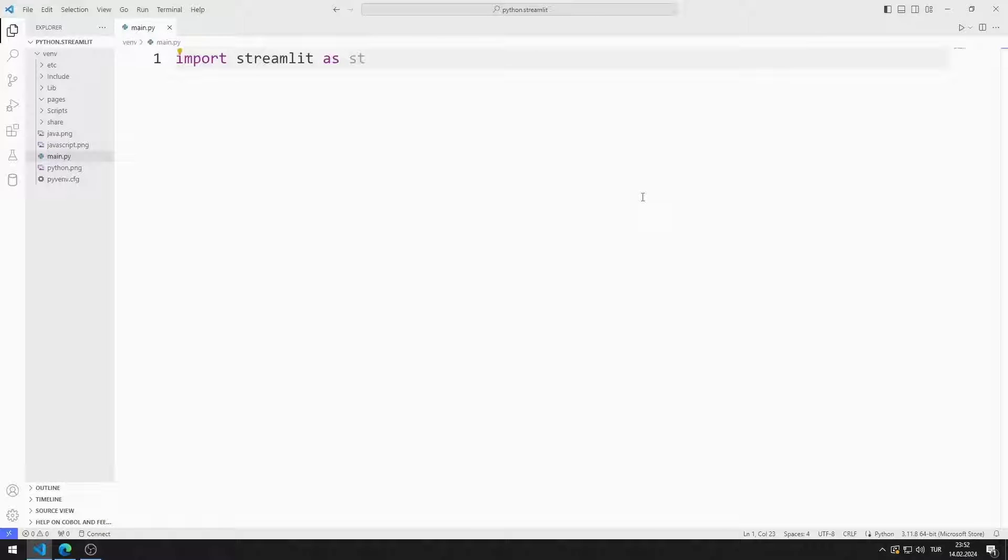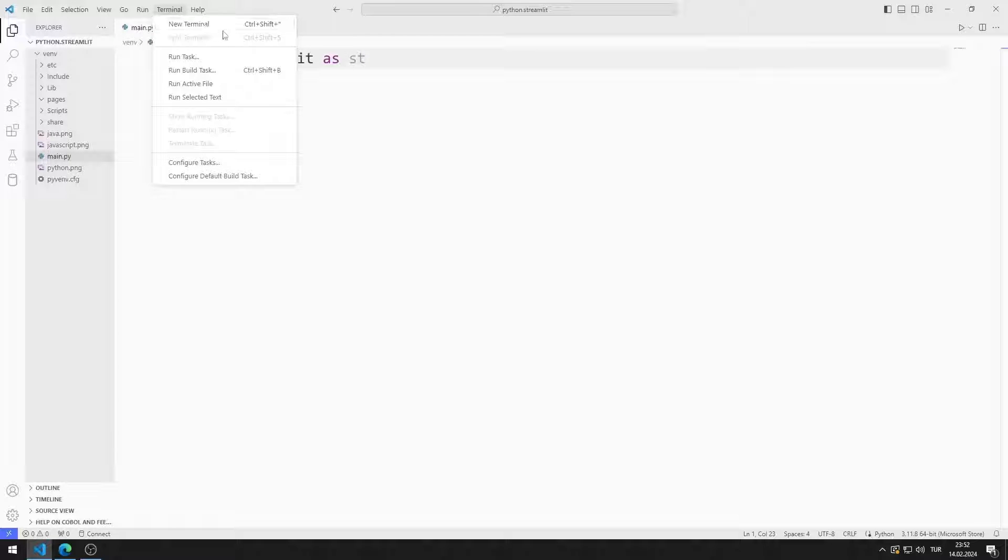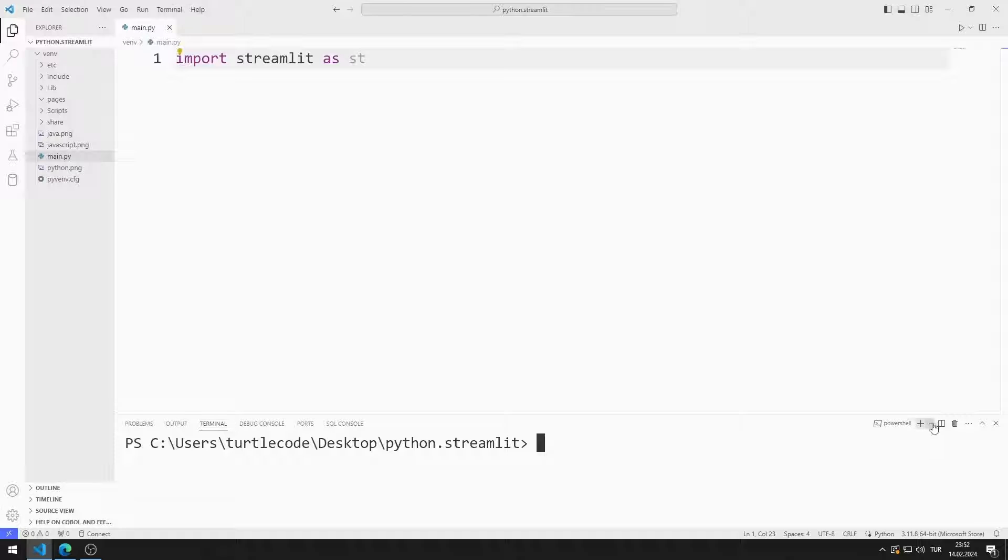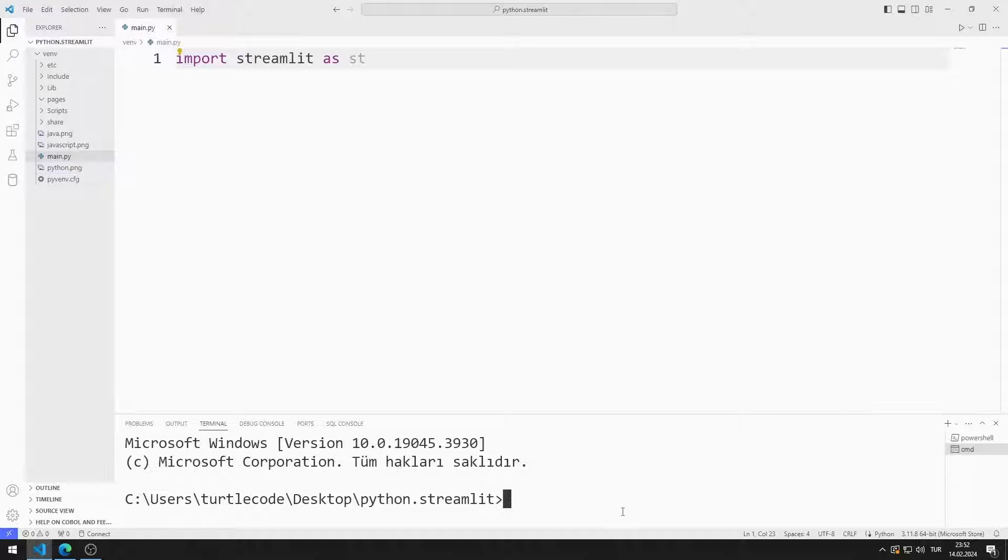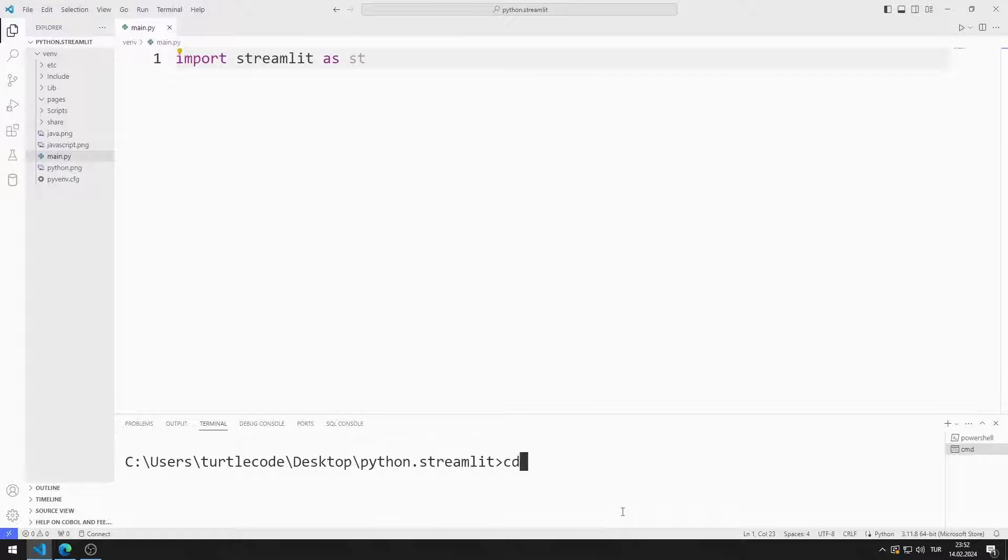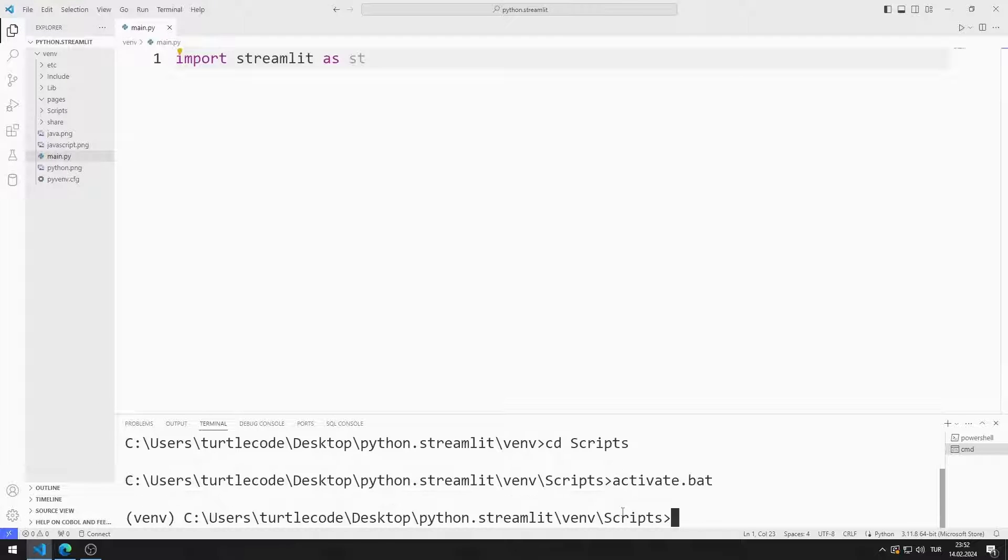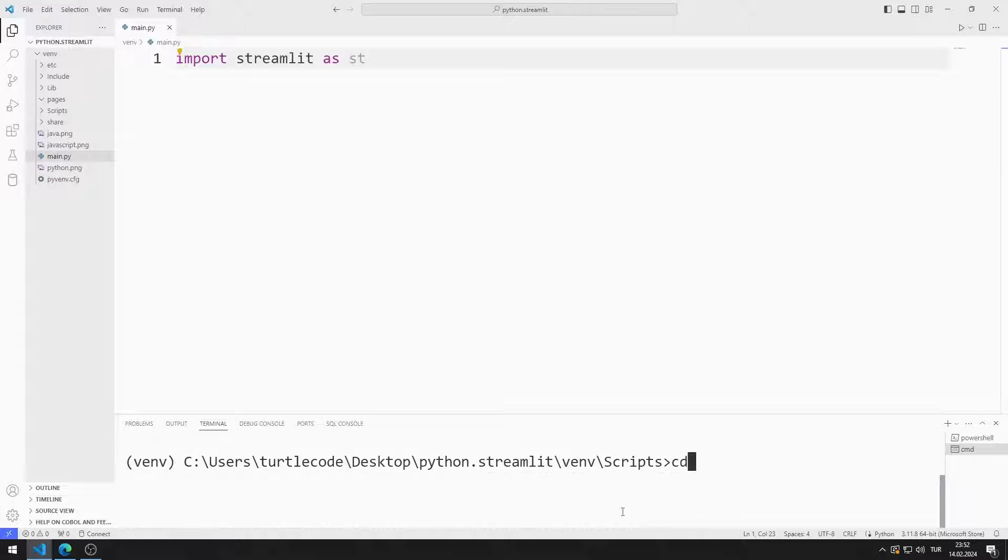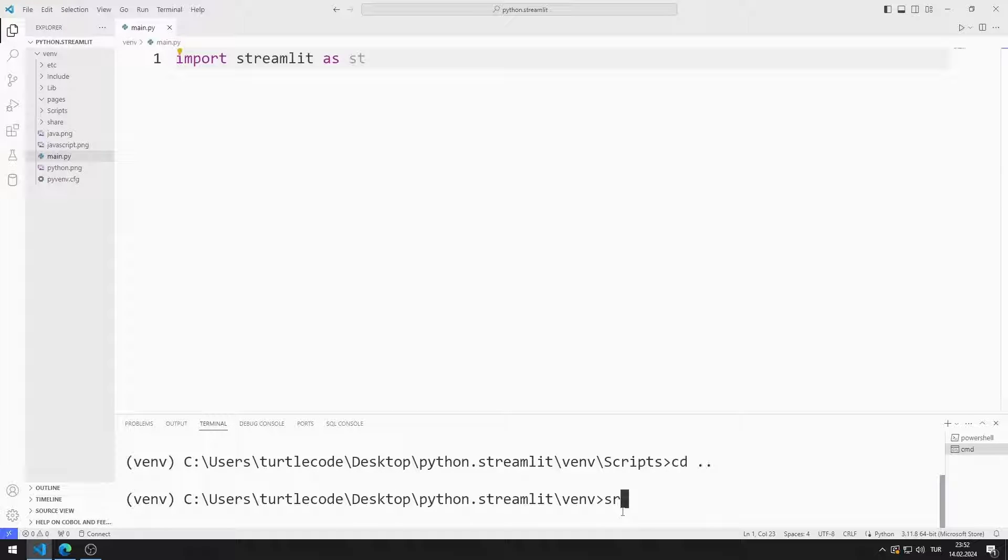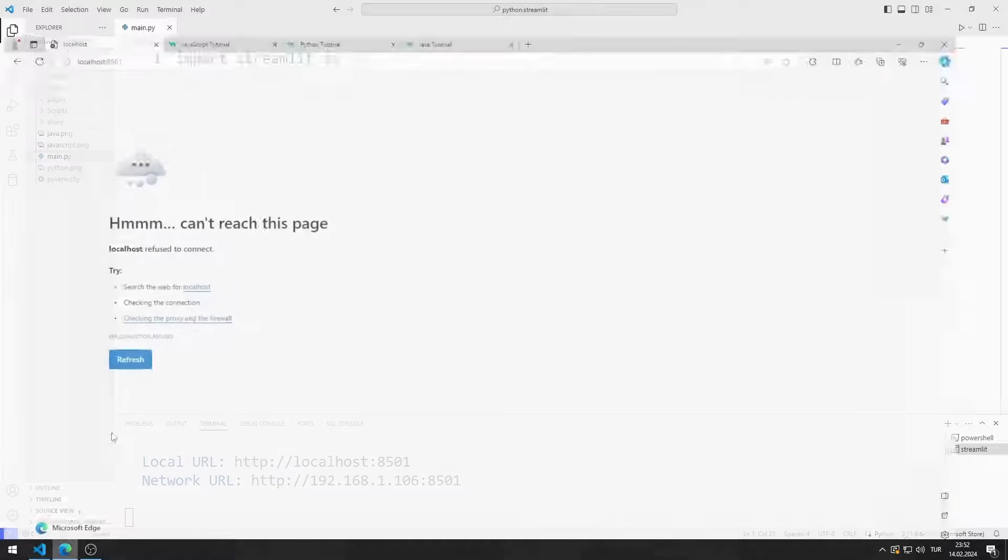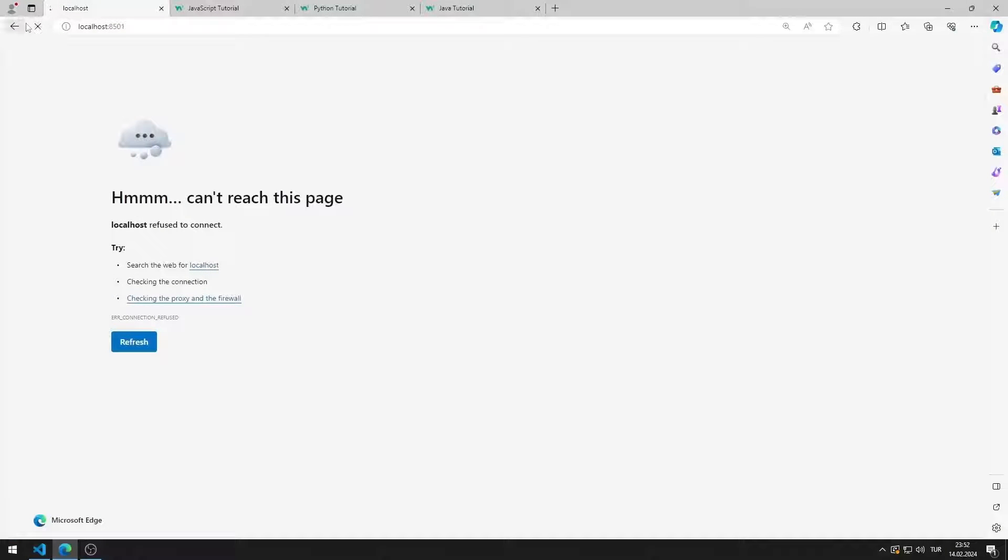First, I will activate the web server. I open Terminal. I open Command Input. I activate the Activate file so that the codes I write run in the virtual environment. You can activate the web server by typing this code. I activated the web server.